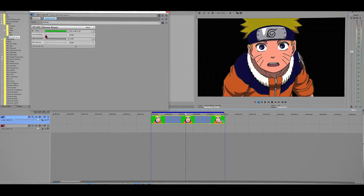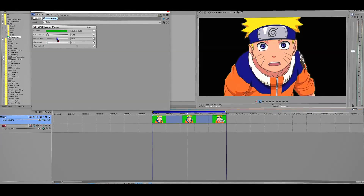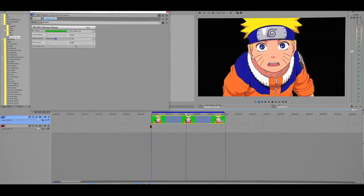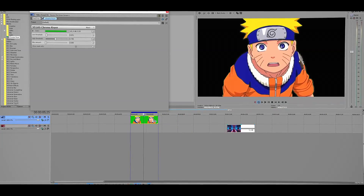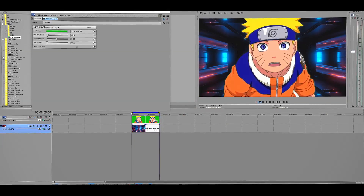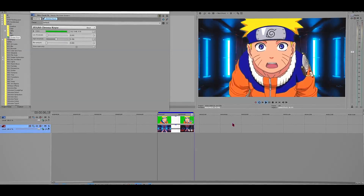Now what you want to do is play around with these settings so your footage looks good. In this case, my footage looks good, so what I'm going to do is drag a background into the timeline and this is what it looks like. That looks good already.